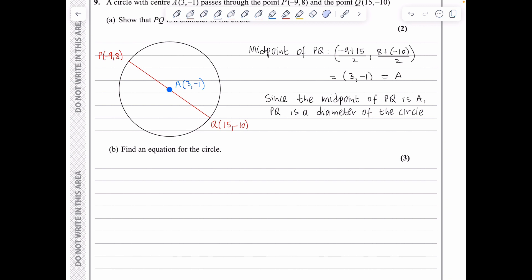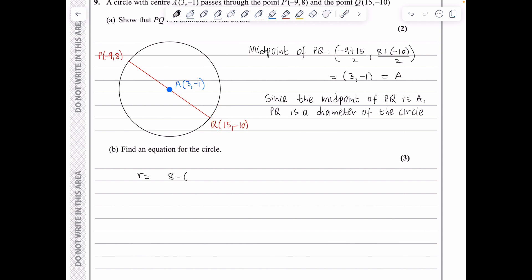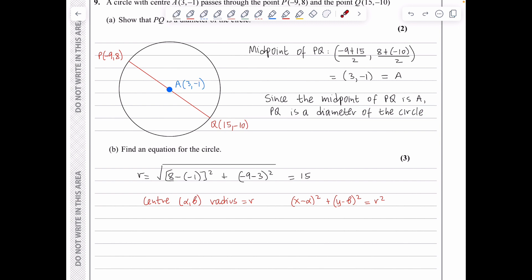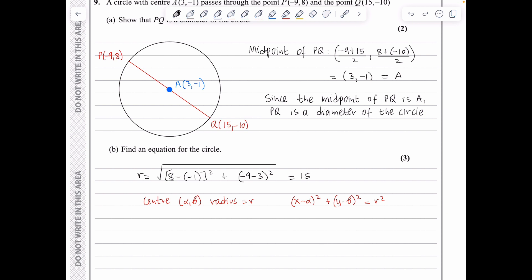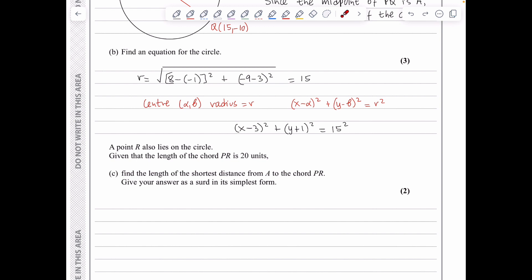For the equation of the circle, the radius is the distance from A to P: √((8−(−1))² + (−9−3)²) = √(81+144) = √225 = 15. So the equation is (x−3)² + (y+1)² = 225.